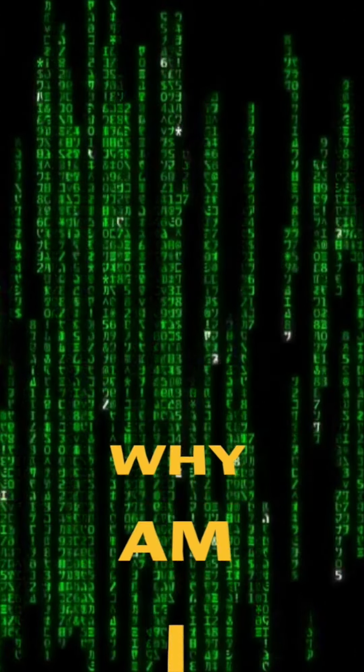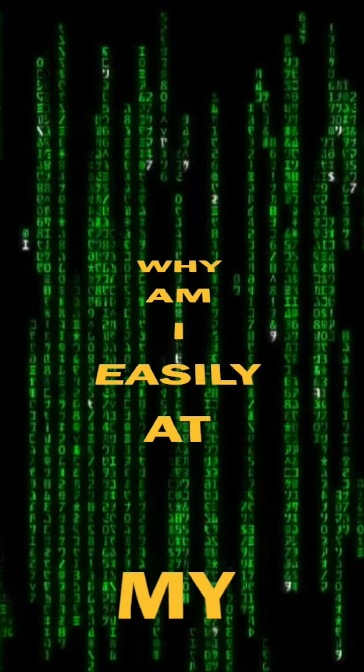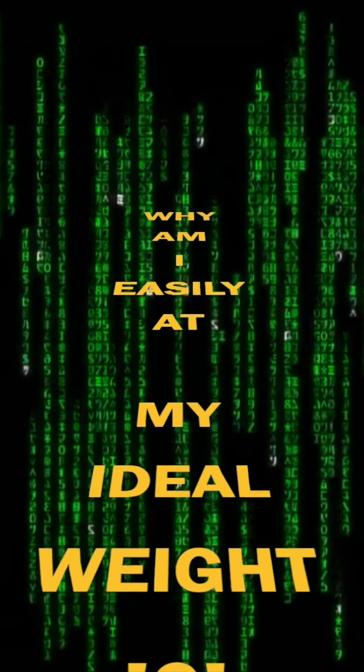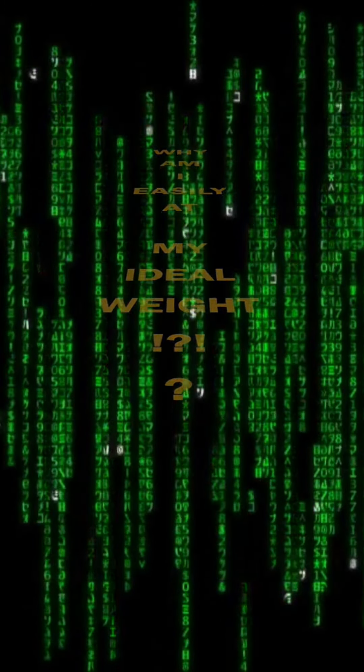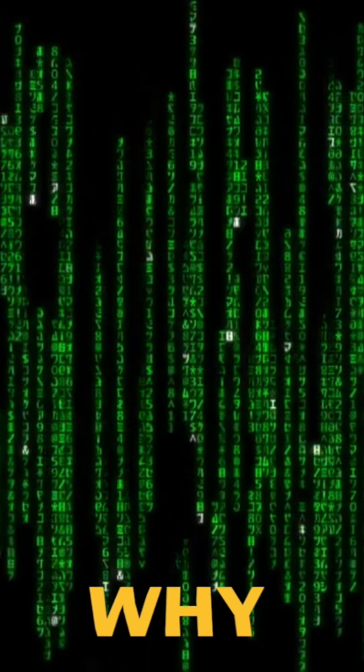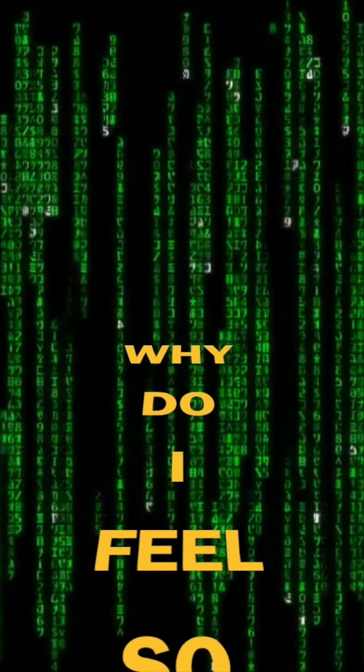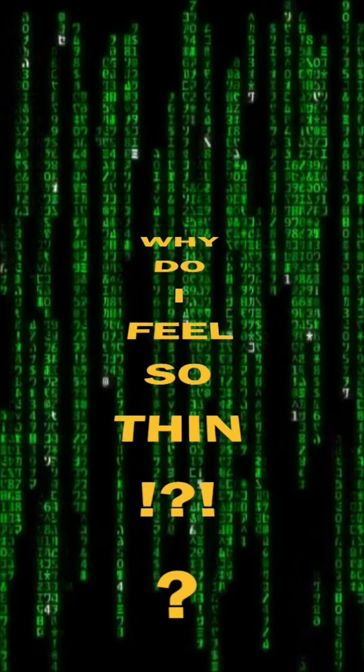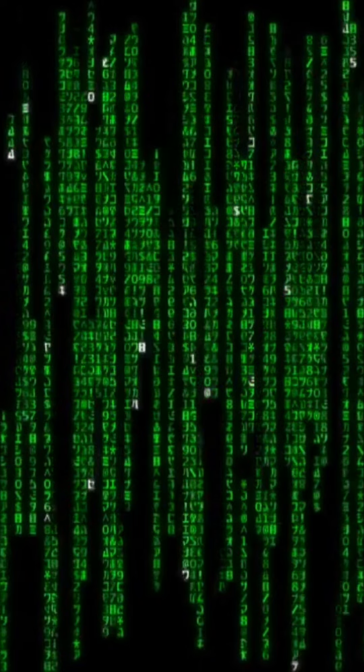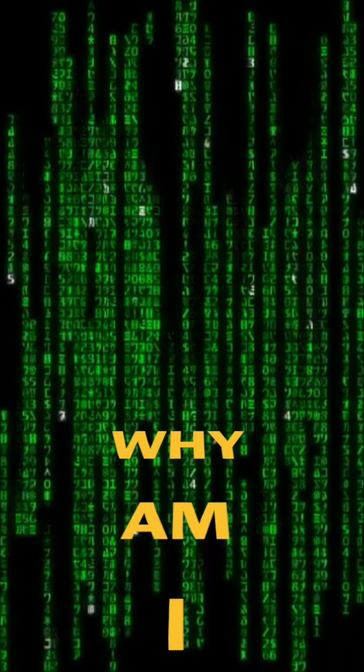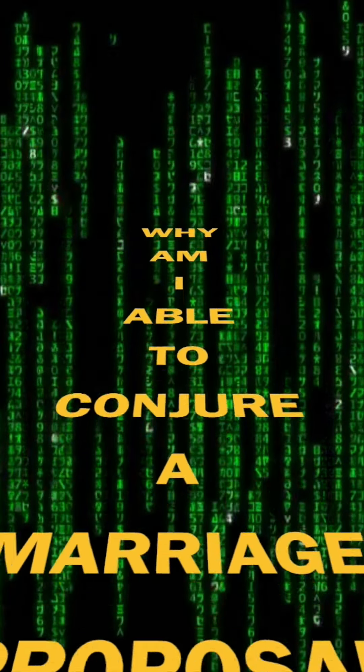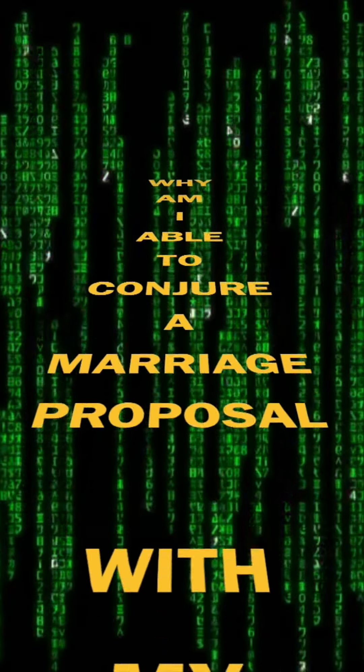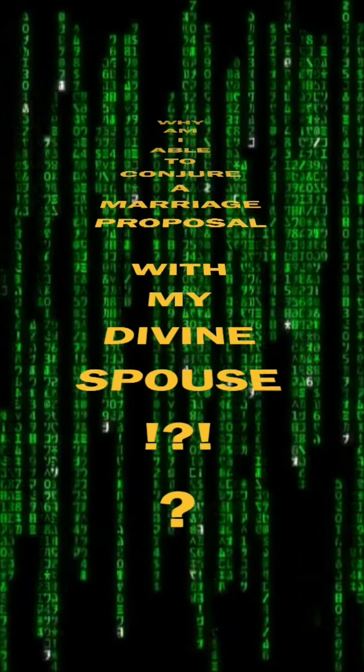Why am I easily at my ideal weight? Why do I feel so thin? Why am I able to conjure a marriage with my divine spouse?